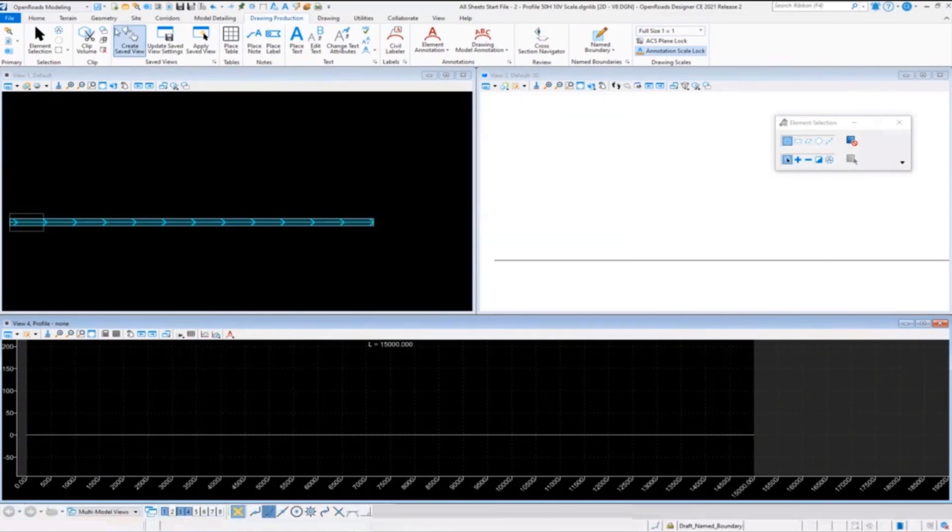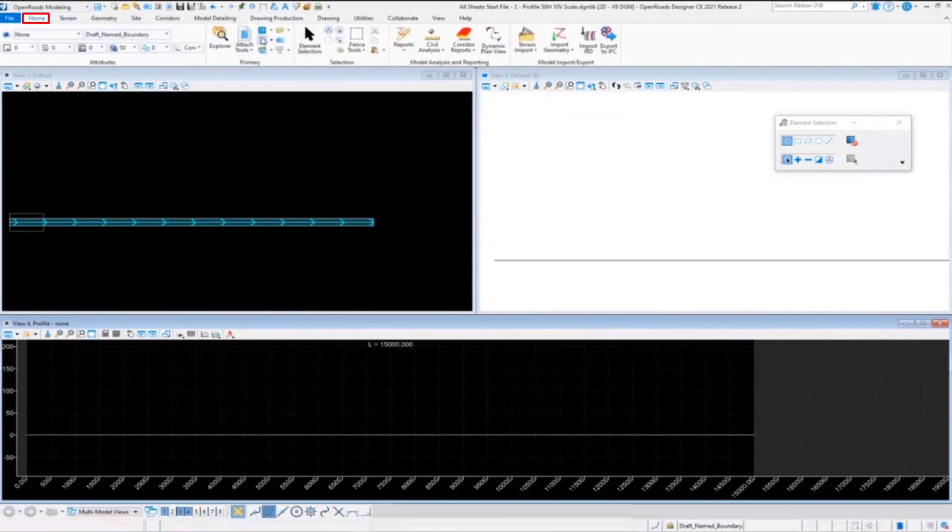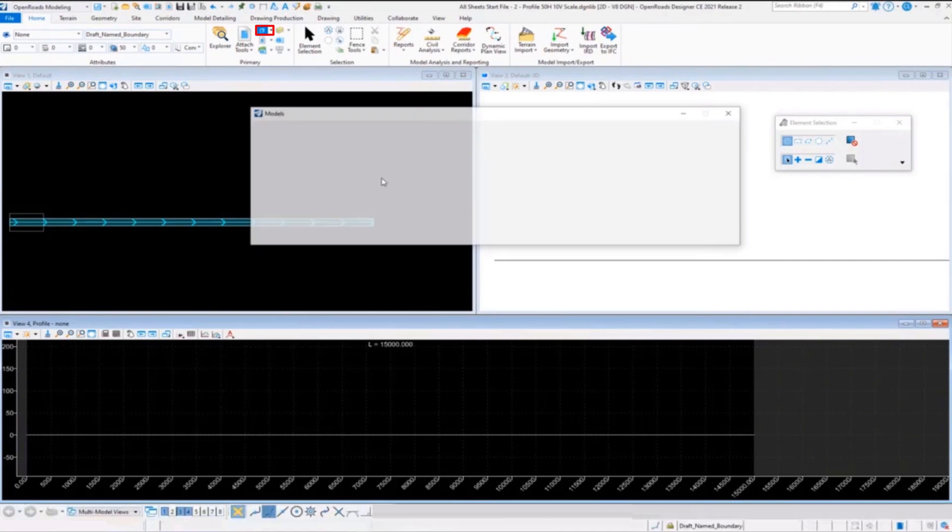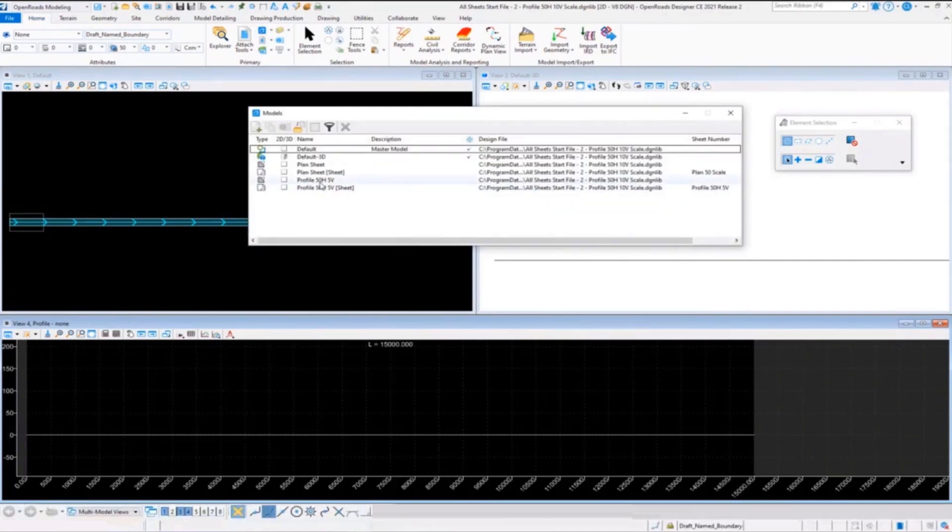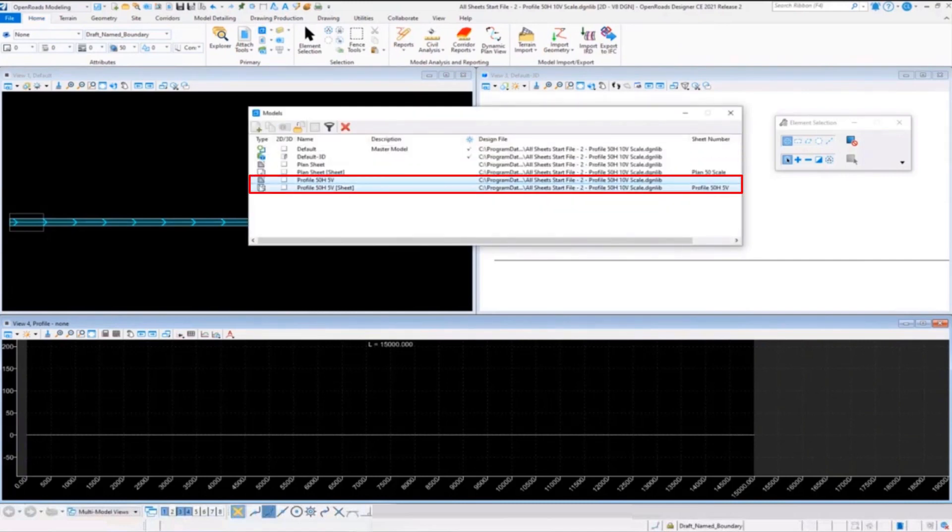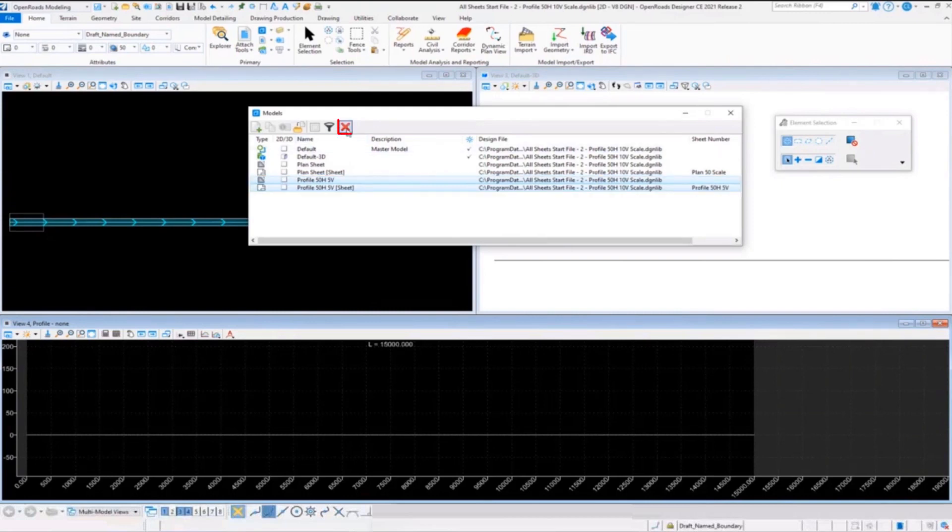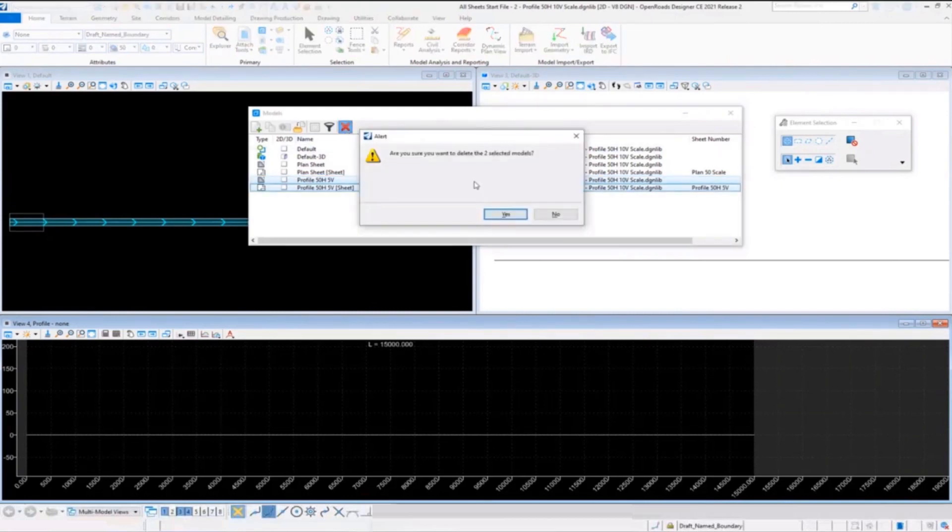Now you want to go over to your models and get rid of the drawing and sheet model that coincide with that name boundary that you deleted (or name boundaries if you're doing plan or profile). So get rid of those - your drawing model and your sheet model.